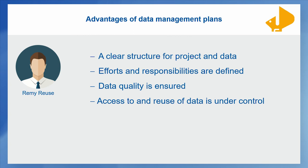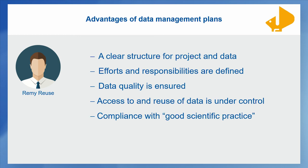And of course this is something that is depending on your project, whether it is possible to publish your data or not. Eventually all this of course also contributes to comply with the good scientific practice.